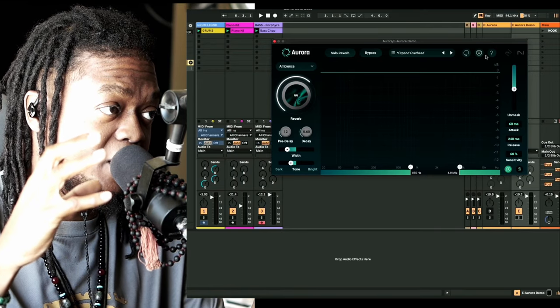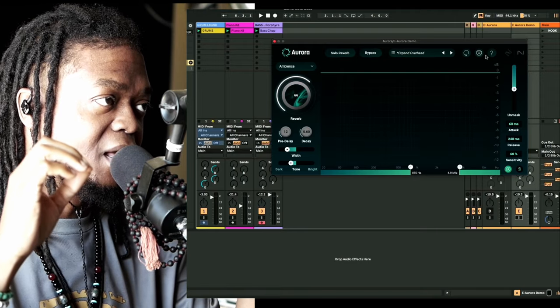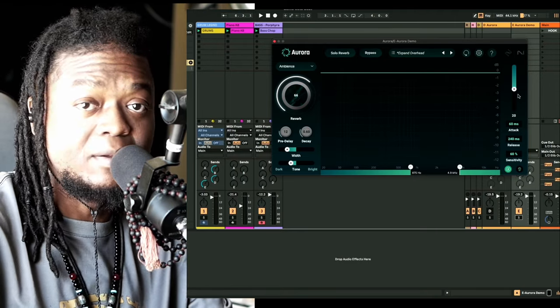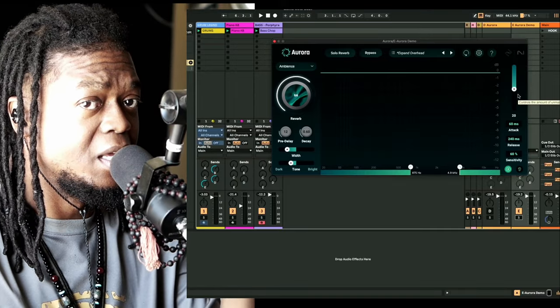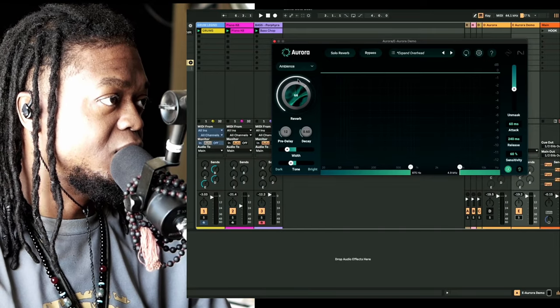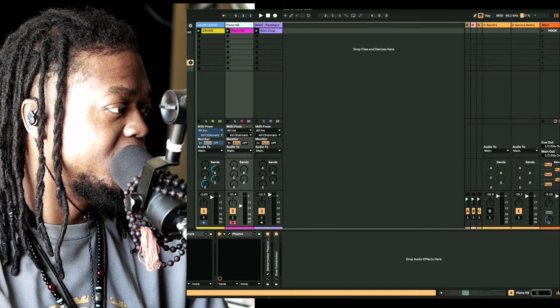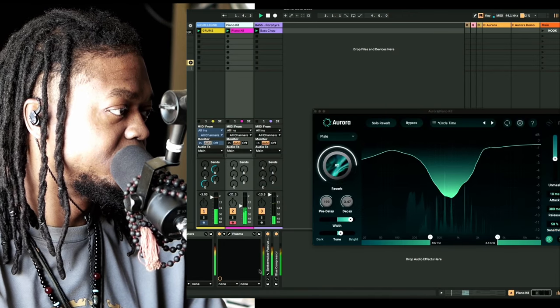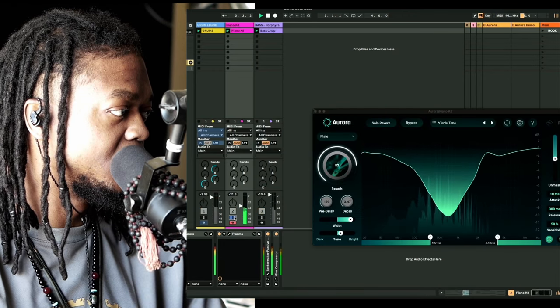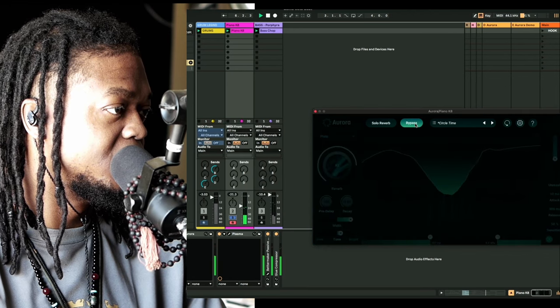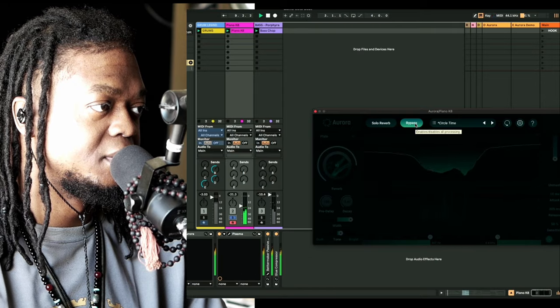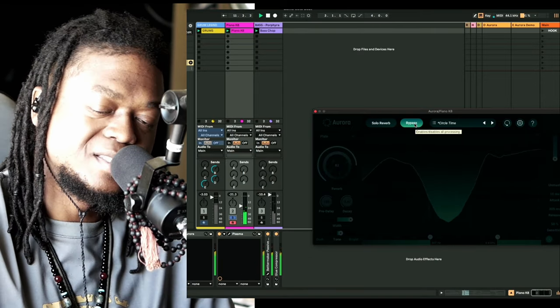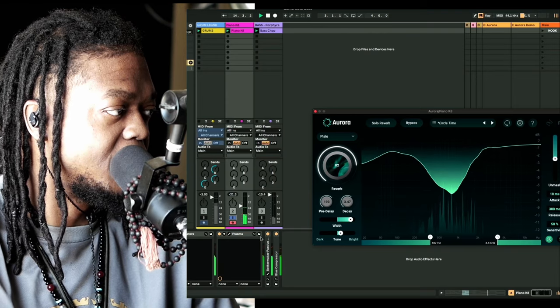You can make it go crazy or you can tame things. And then there's this unmasking deal. I'm gonna go out on the limb and say that this is really a compressor. It compresses the reverb. All right, so for this piano here we also have Aurora on here. If I disable this here, that's what it sounds like. But I wanted to give it some space, some depth.